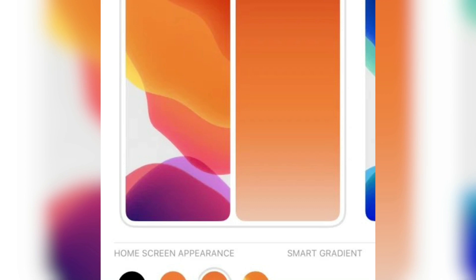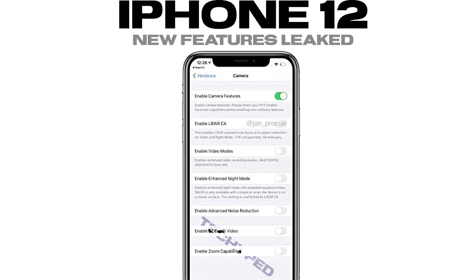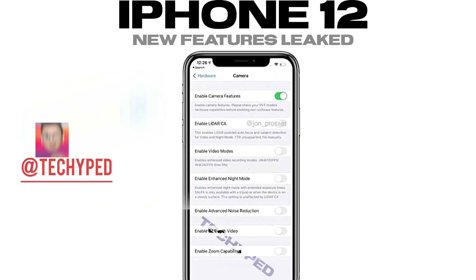Be sure to subscribe and turn on notifications. The next feature — as you can see on the screen — John Passer recently leaked these screenshots, and I posted this on my Twitter at Red Tech Hype, so you can go there and follow me for the latest tech news.